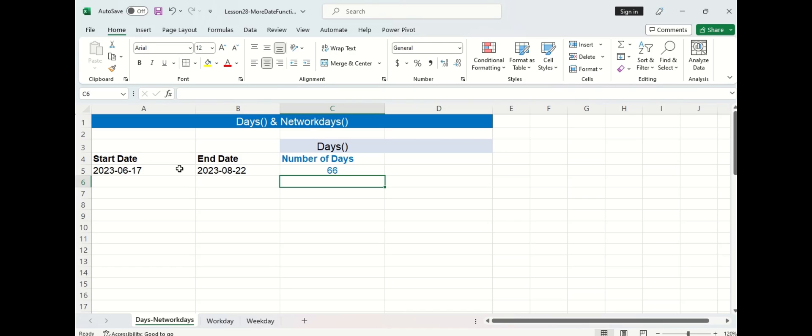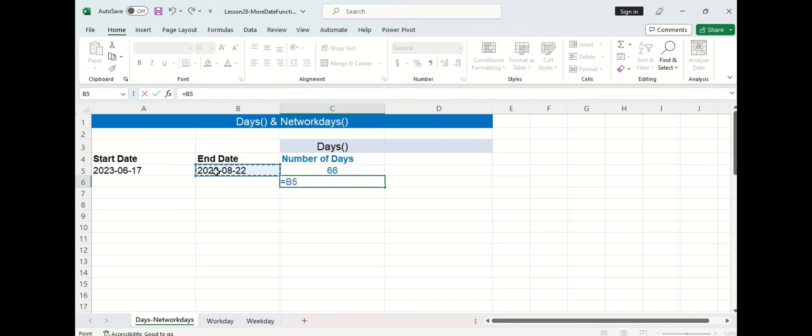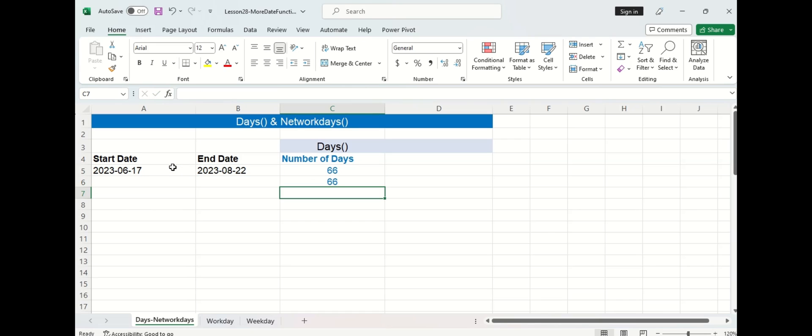Now there's another way we can calculate this and we can simply do the end date minus the start date and you can see we get the same answer.